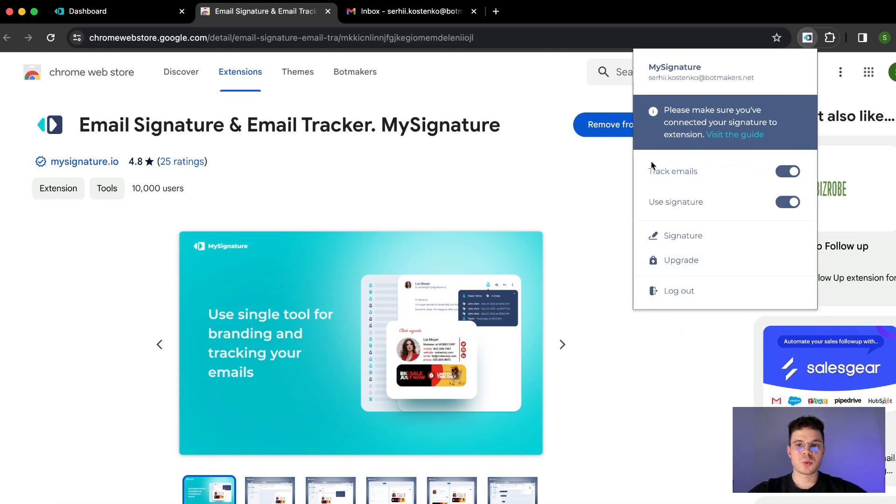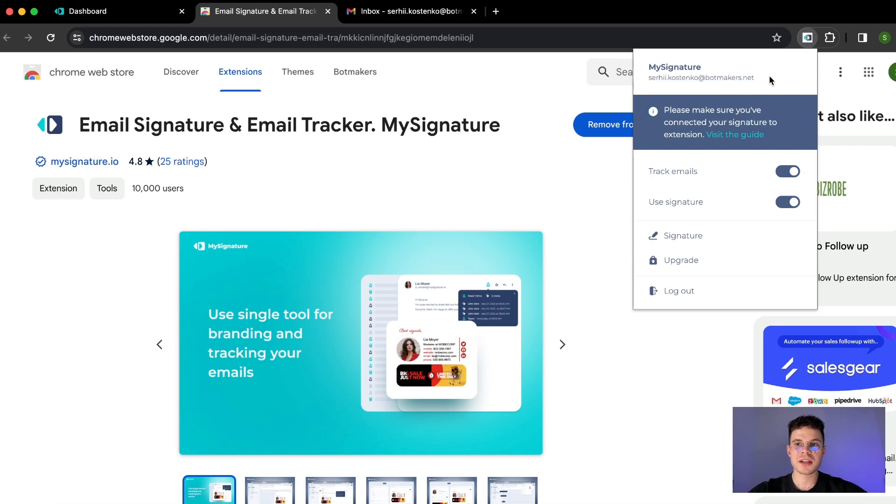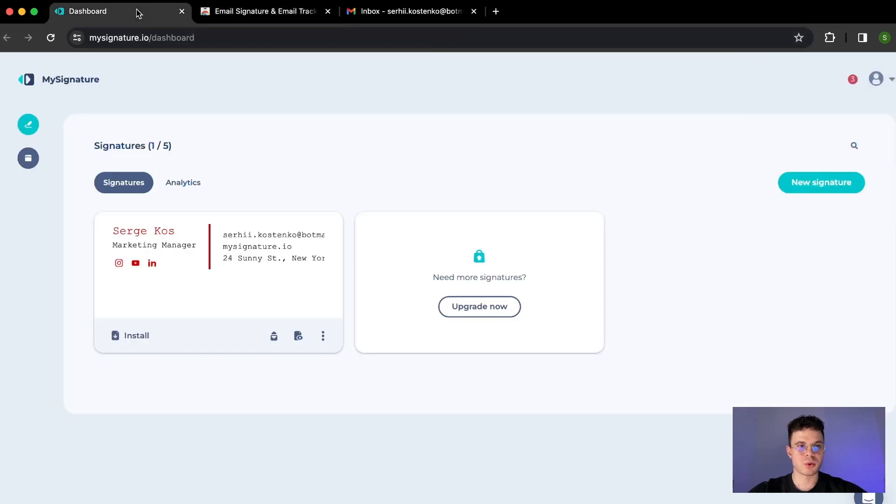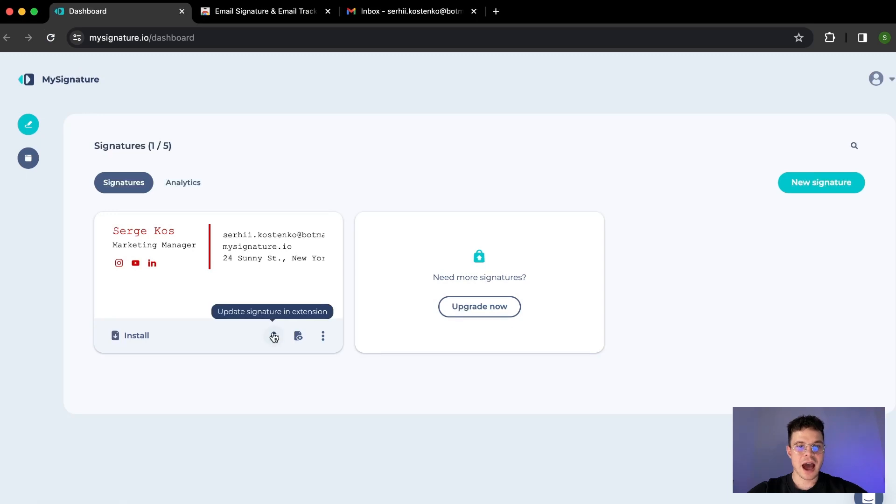Don't worry about track emails feature, it is only possible to use that when you're a ProPlus user. So once it's done we can go back to our dashboard, refresh it just in case, and then update signature in extension.